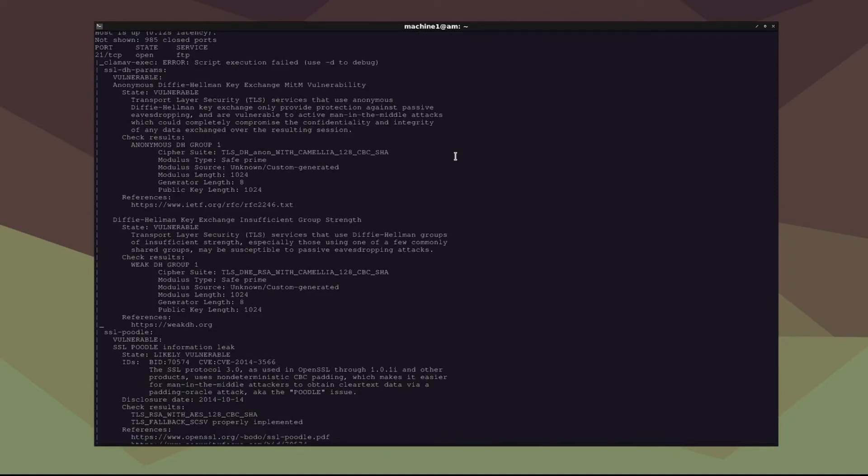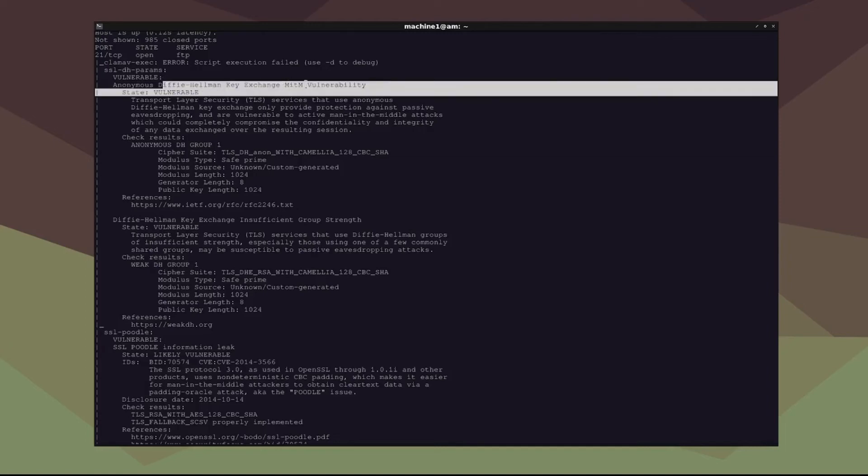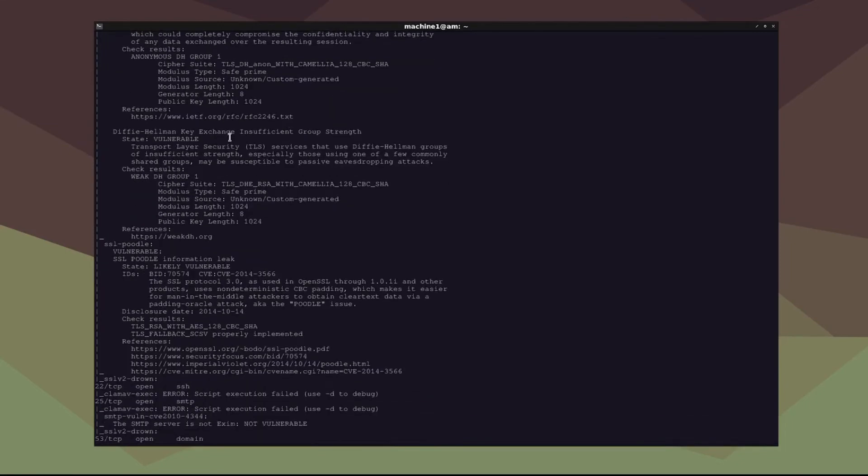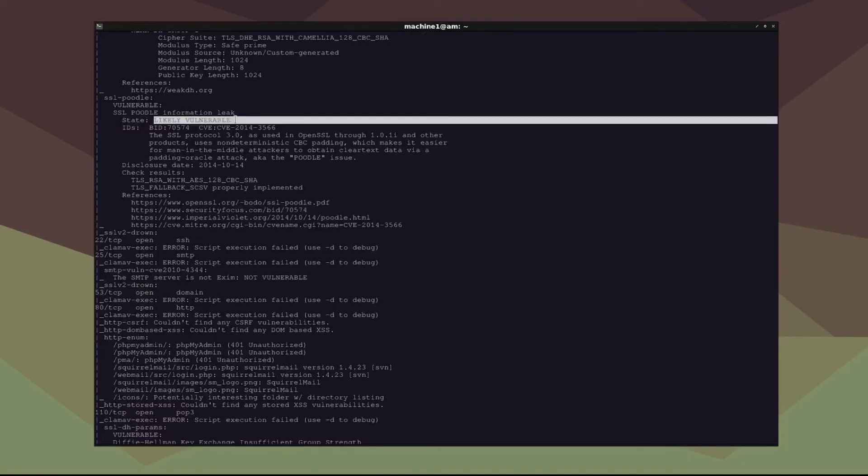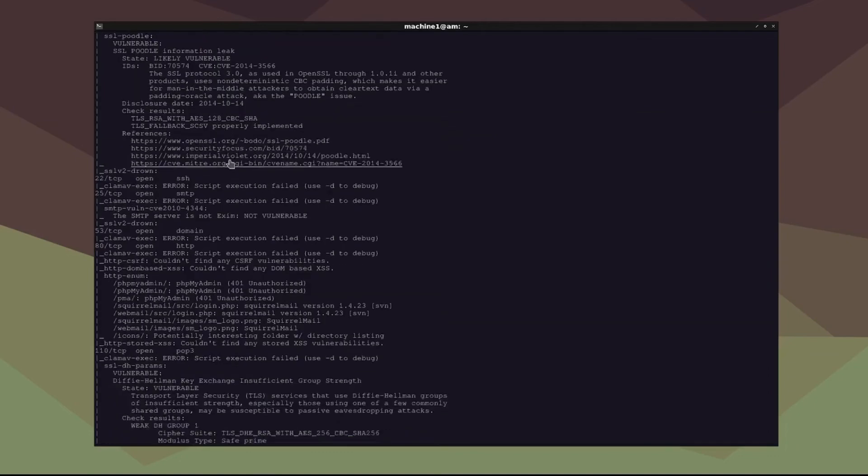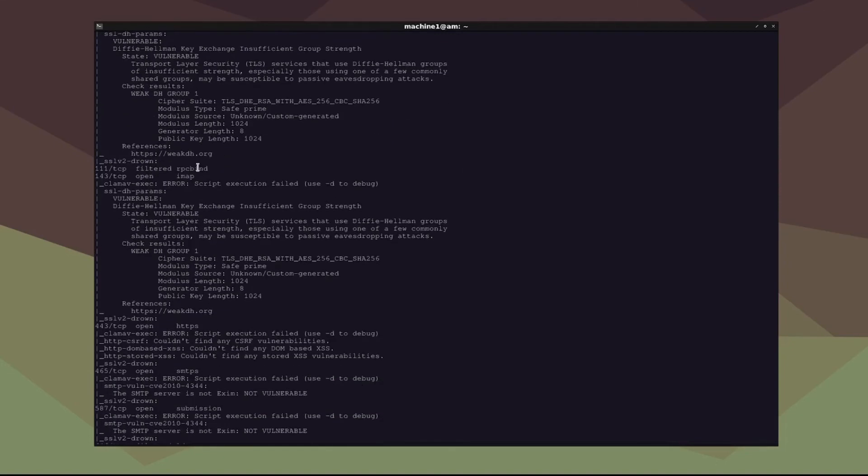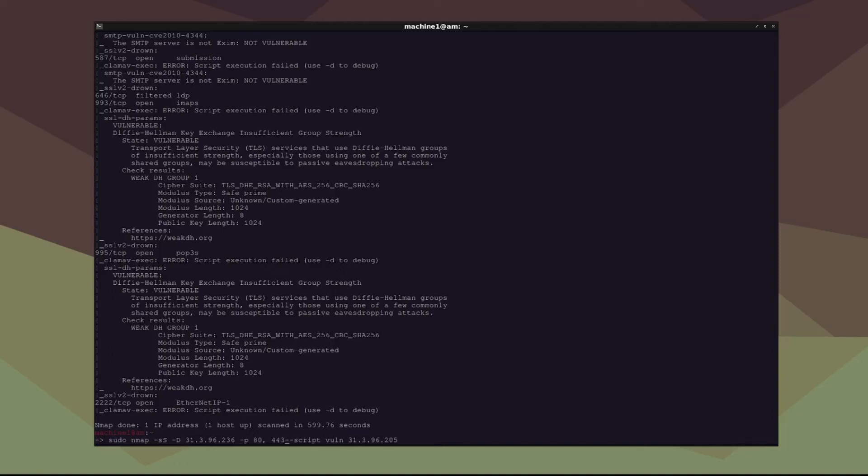And now we can see the different states of the host system. So you can see there's a vulnerable state here, and it explains what the vulnerability is. It's an anonymous Diffie-Hellman key exchange man-in-the-middle vulnerability. And if we look down here, SSL poodle information leak. And it gives you if it's vulnerable, likely vulnerable, kind of the same thing. I can make a different video explaining that. Insufficient group strength in the Diffie-Hellman key exchange. It's vulnerable. And you can find a lot of different weaknesses in a particular web server. And that scan, it took my system about seven minutes I want to say. It would be a lot faster if we defined only ports 80, 443.